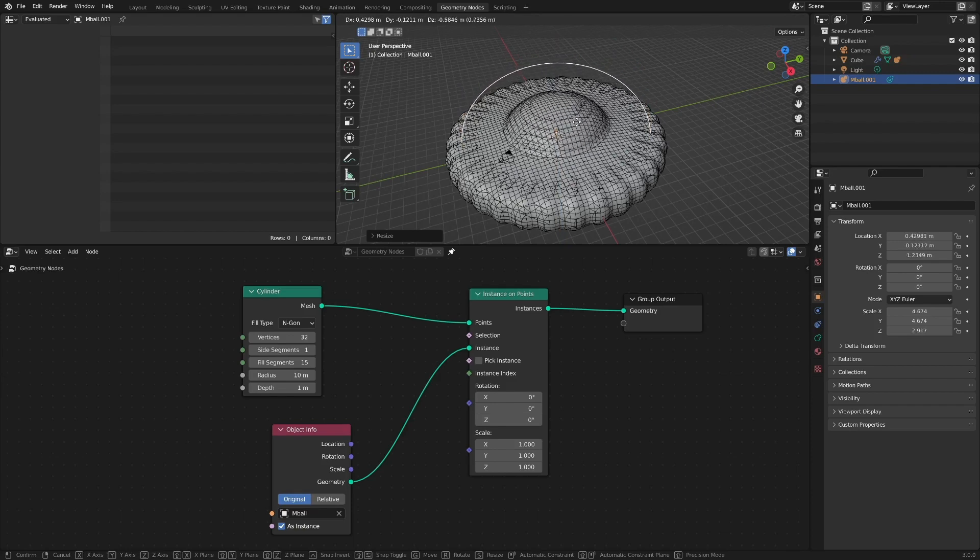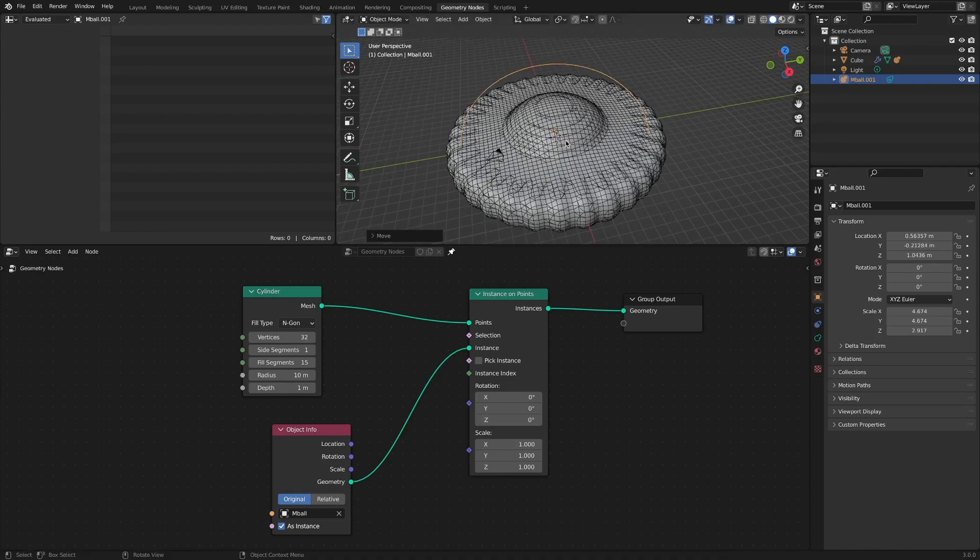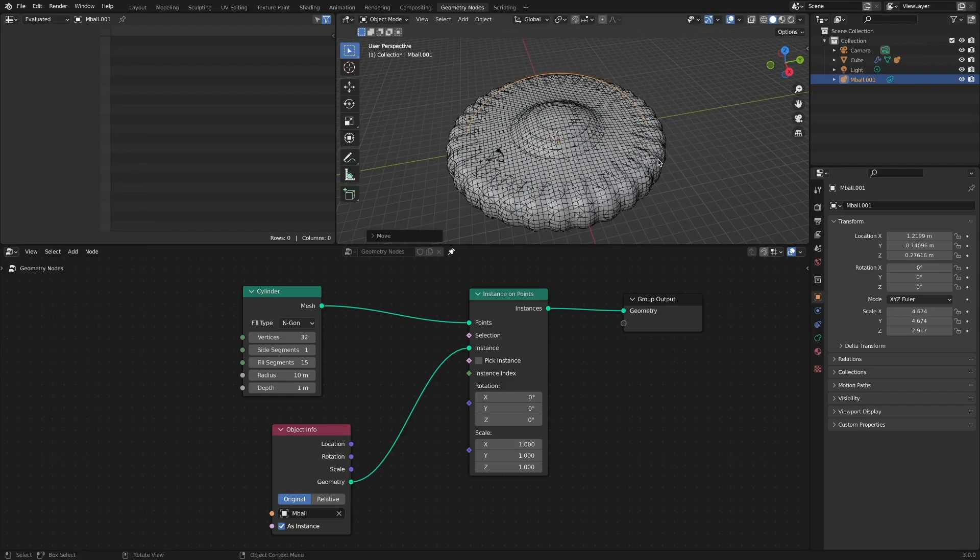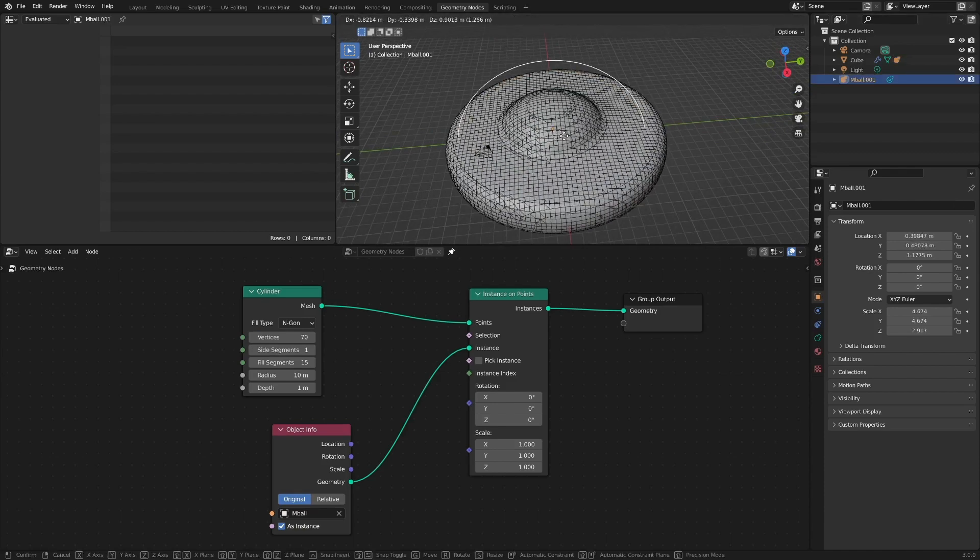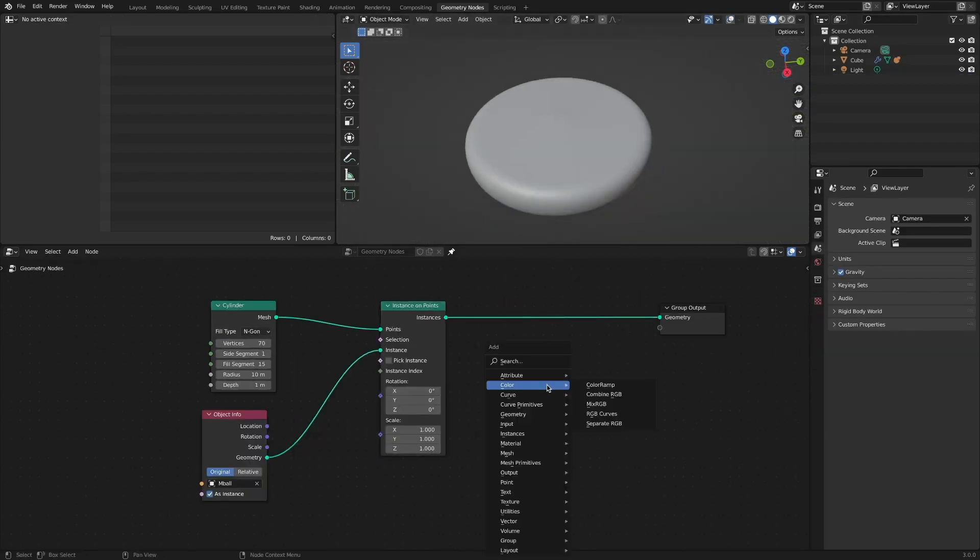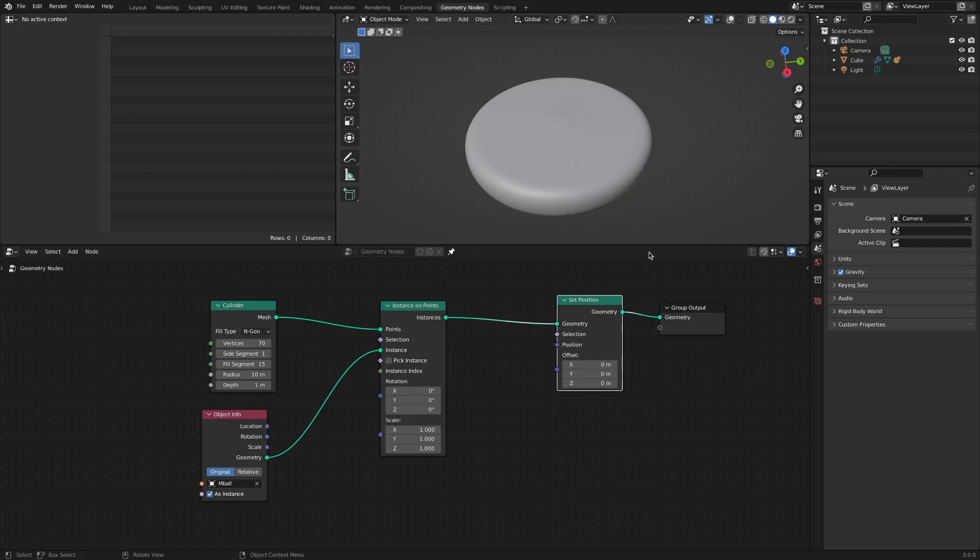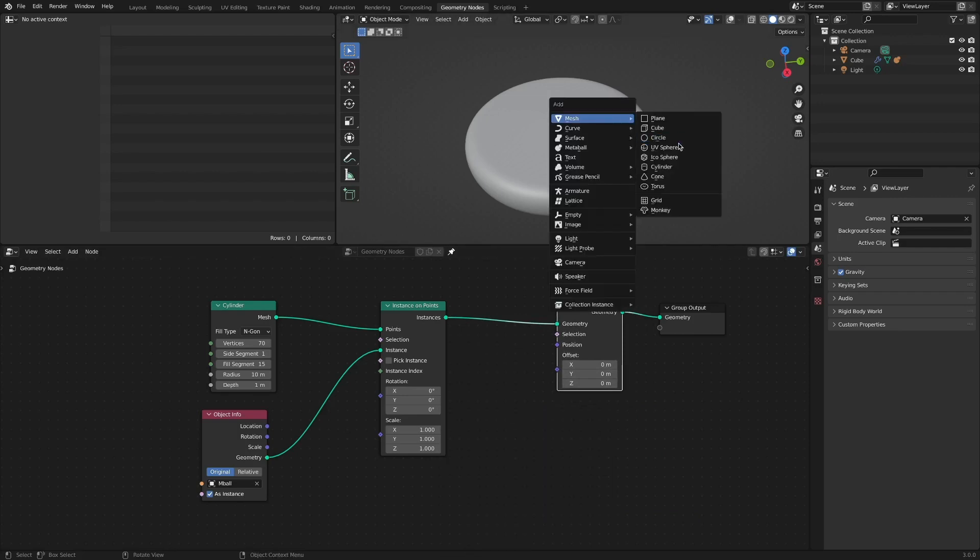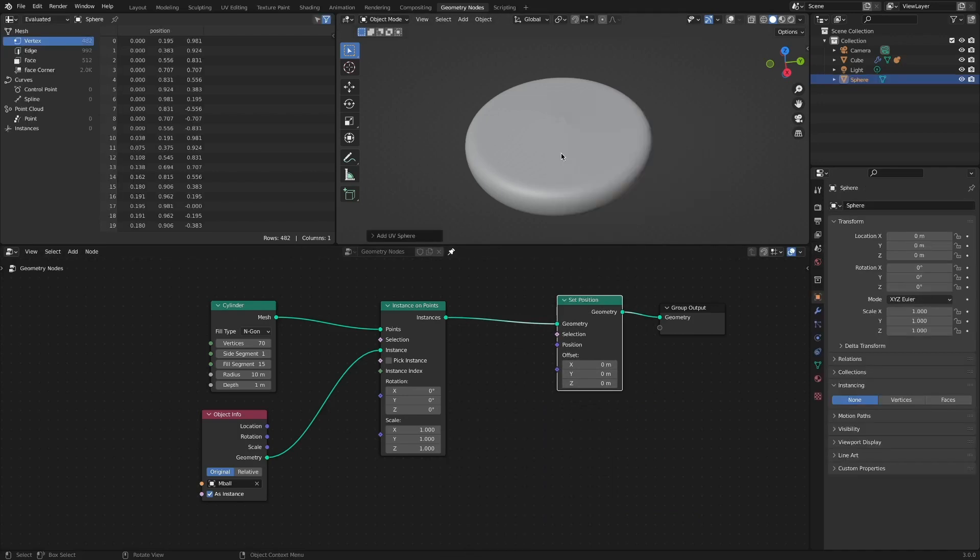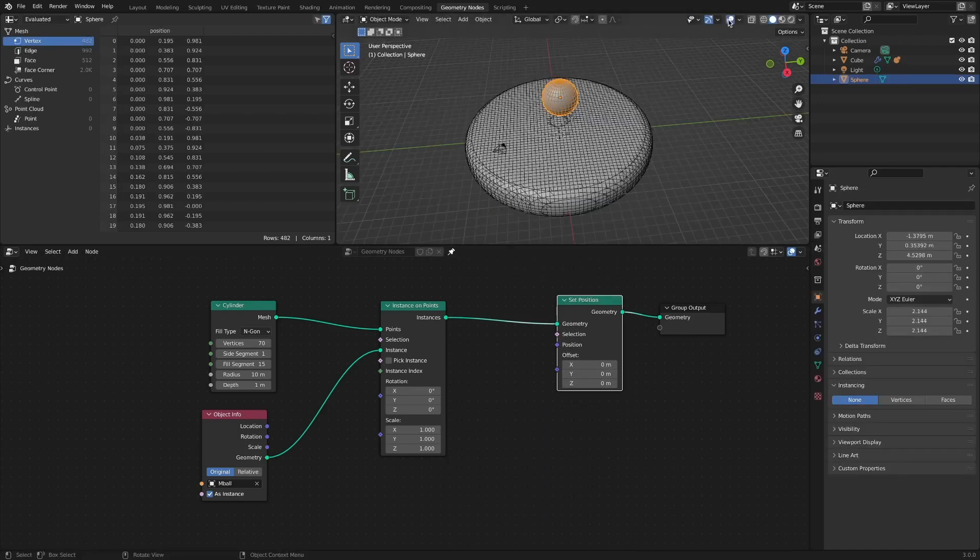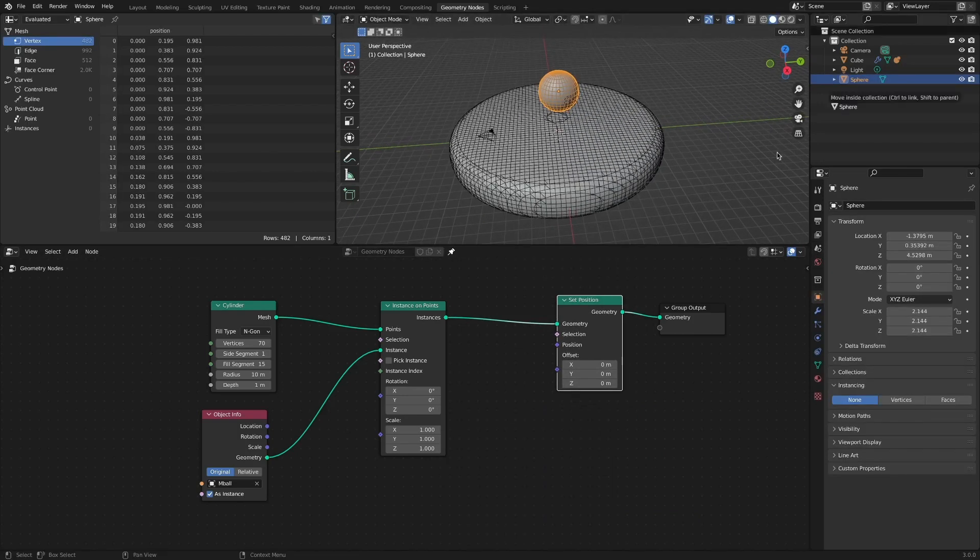Now we are going to utilize Geometry Proximity node. Add a Set Position node. Add a UV Sphere. Add a Geometry Proximity node.